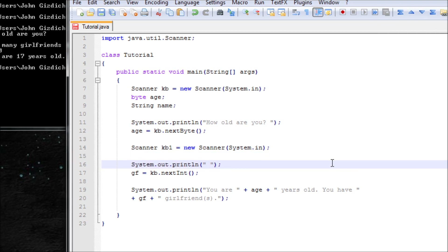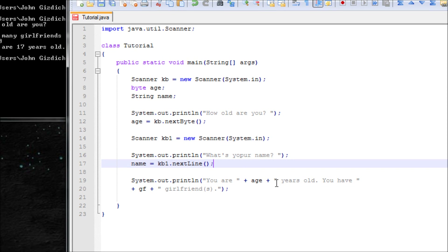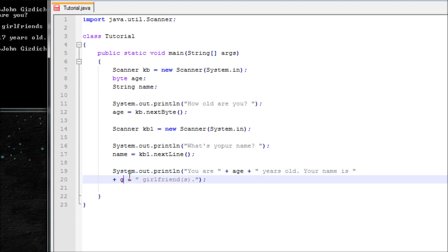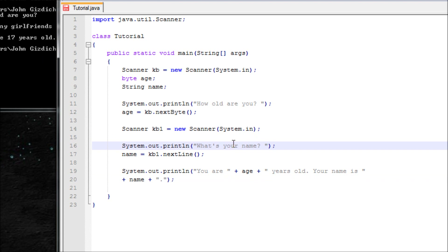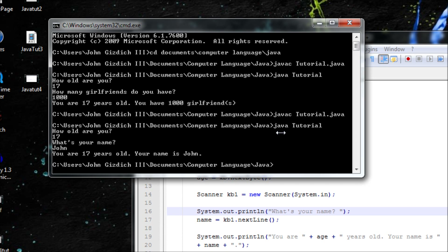Instead of the previous question, let's ask: what's your name? Make sure you use the second scanner variable here. Instead of nextString — there's no such thing as nextString — we use nextLine. Let's output the result: 'Your name is ' + name. Let's save and compile. No errors. I'm 17 and my name is John — it works perfectly fine!